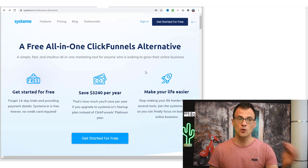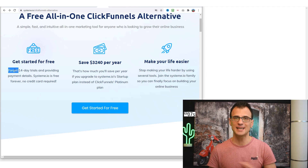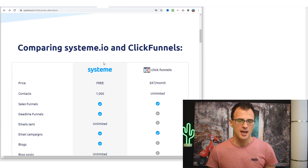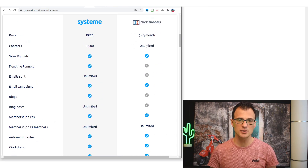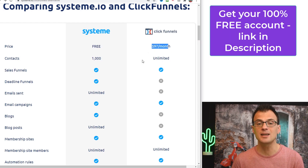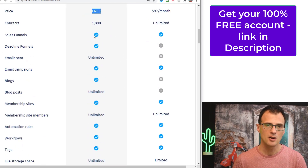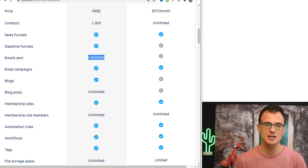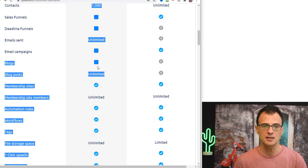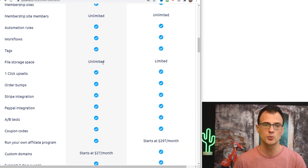Systeme.io is a very powerful ClickFunnels alternative. There is a free pricing tier — it's a free forever plan, no 14-day trial. Comparing side by side: Systeme.io starts free vs. ClickFunnels at $97/month. With Systeme.io's free plan you get up to 2,000 contacts, sales funnels, deadline funnels, unlimited emails, email campaigns, a blog, membership sites, and various automation rules and workflows.